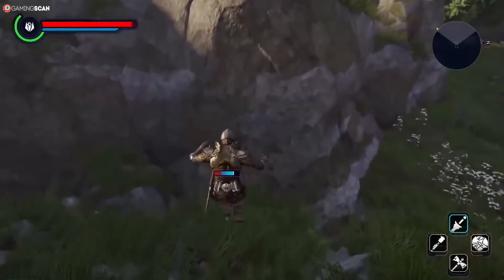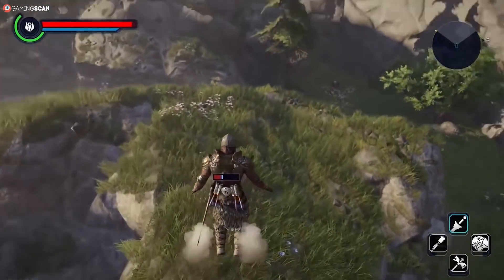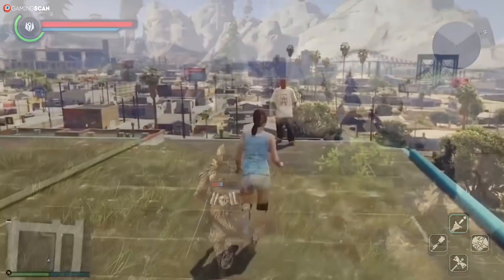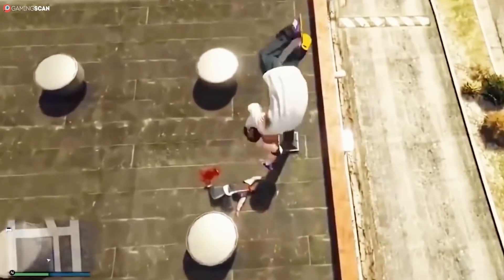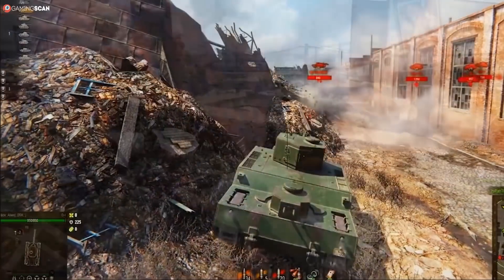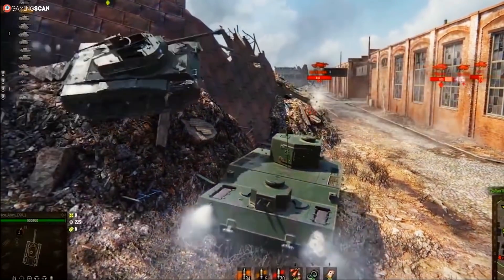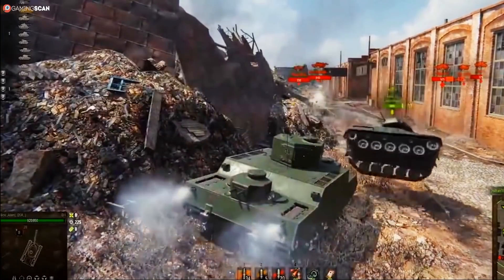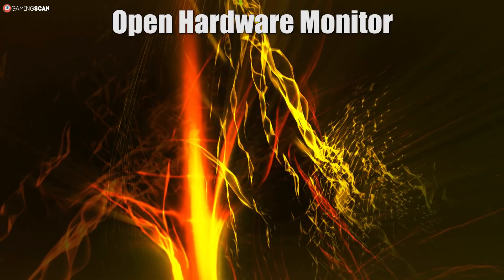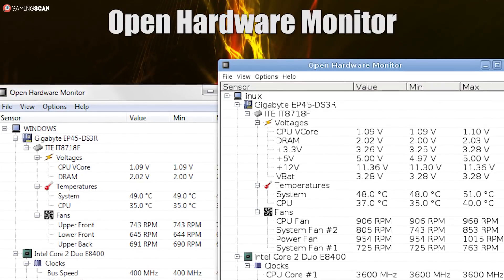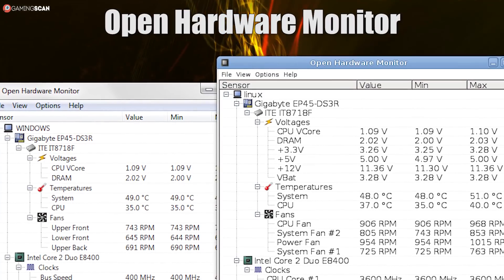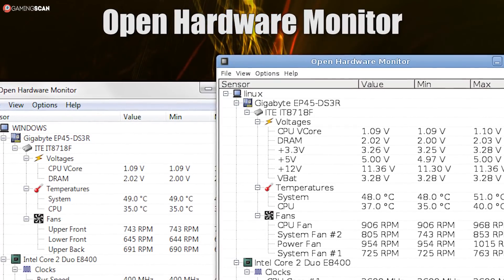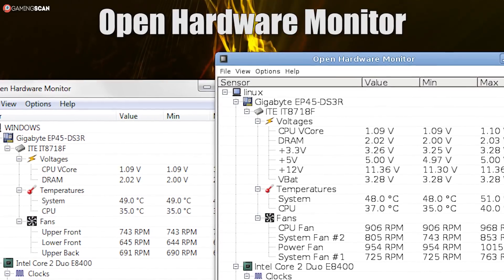And finally, if the first two options aren't to your liking, then you can always use one of the many third-party software that lets you check the temperature of your hardware. The ones we suggest are the Open Hardware Monitor and AIDA64. Open Hardware Monitor is entirely free, but unfortunately, it's still in beta, so it might not work with all systems and components.